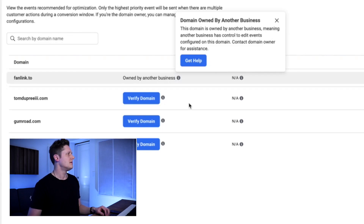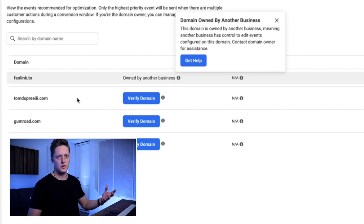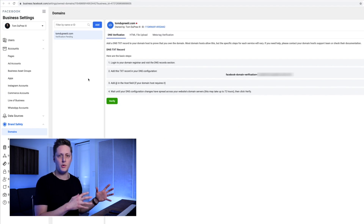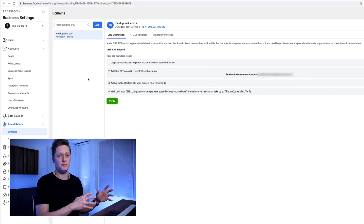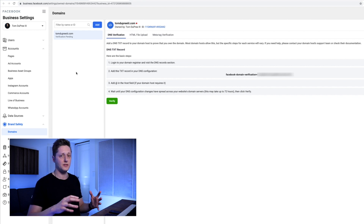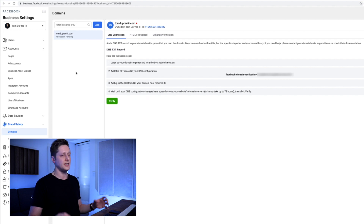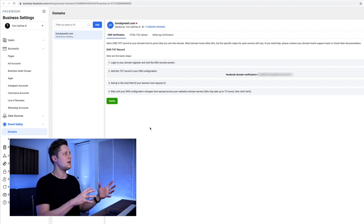If we go down to my domain, tomdupreetthe3rd.com — this is where your domain is going to show up — and we click verify domain, we are taken into our business settings menu. You can also get here by going to the nine dots in the top left of your business manager or ad manager and selecting business settings. When you get to business settings, go down to brand safety and select domains, and that'll take you here as well.